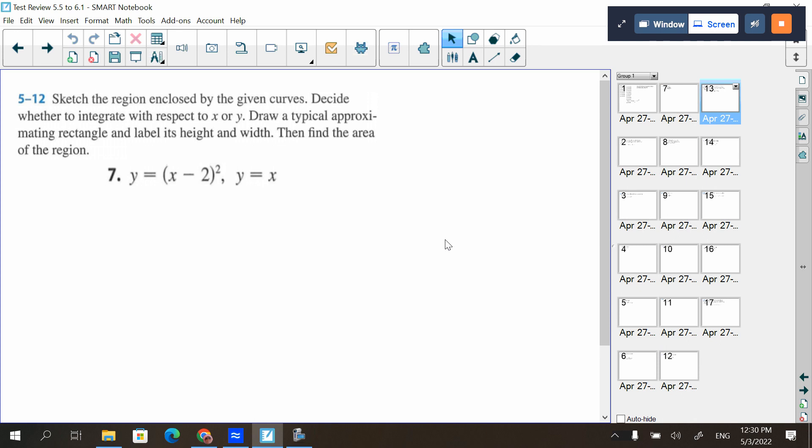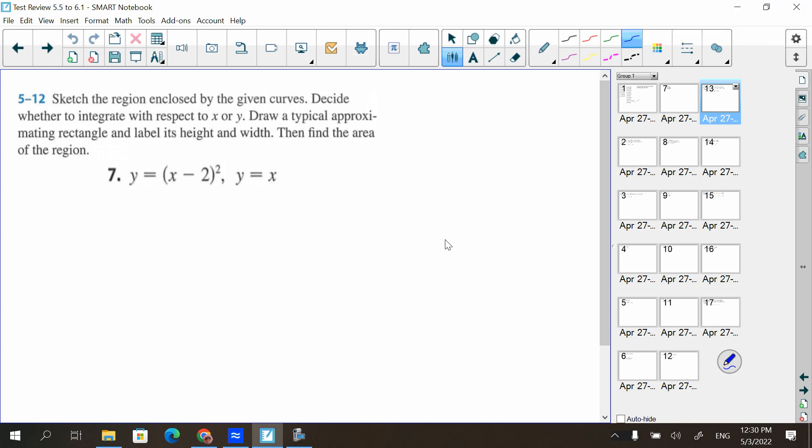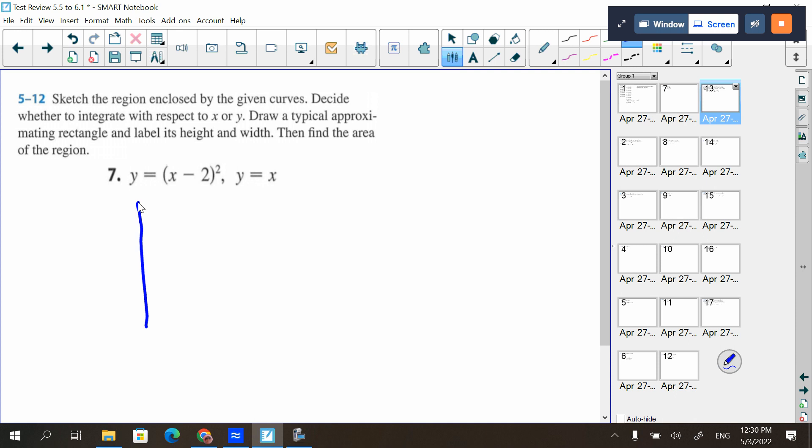Here's a quick video of the last few problems from the review that we did in class today that we didn't quite get to. Question number seven: sketch the region enclosed by the given curves. I'm going to do that first.